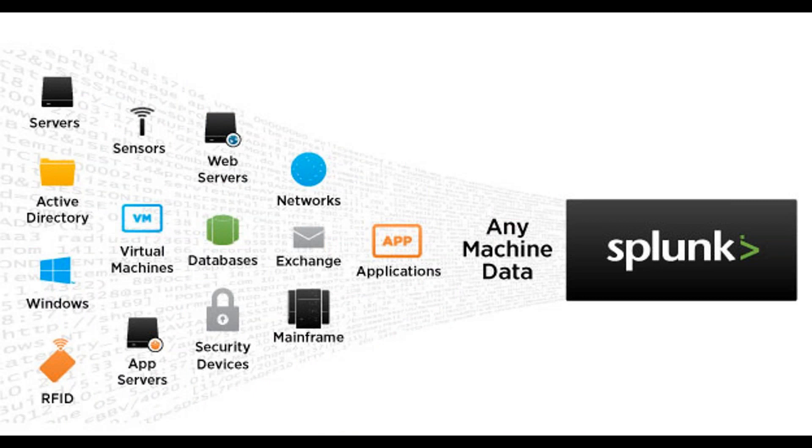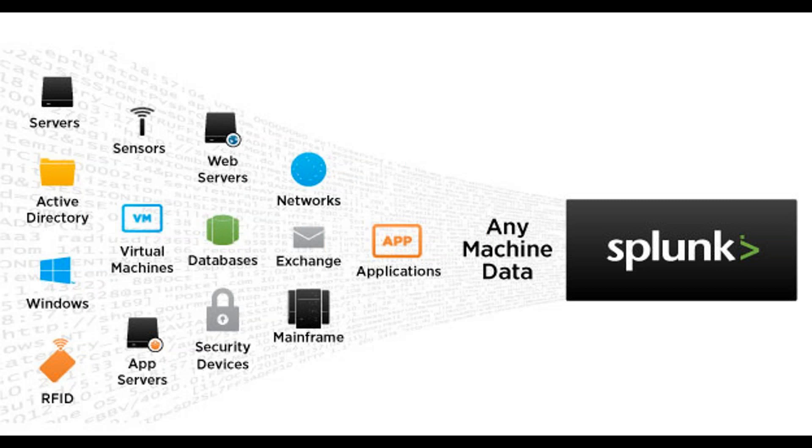What kind of information can Splunk take? It can take the server's data, active directory, Windows data, RFID, sensors, virtual machines, app servers, security devices, databases, web servers, network, exchange, mainframe, application. Here I kept only a few of them. But there are a lot of applications, a lot of log generators are there. So all logs, Splunk can take. If your application or if your server have a log, Splunk can monitor it. Or Splunk can take that machine data and it will make it visible.